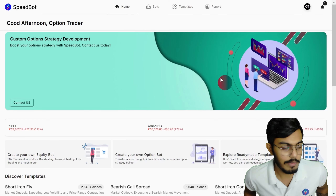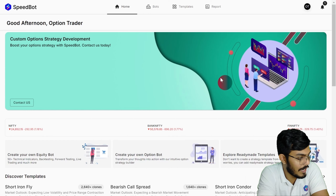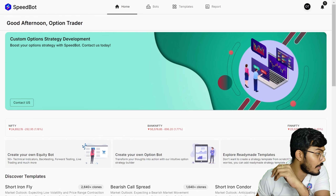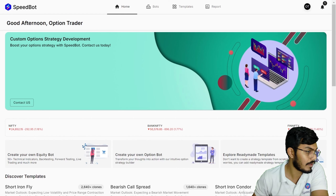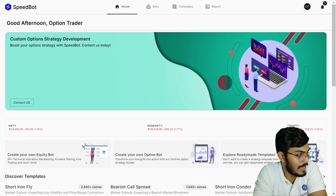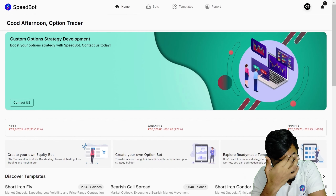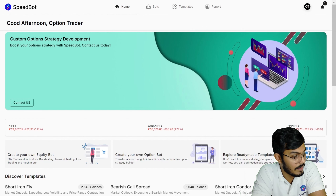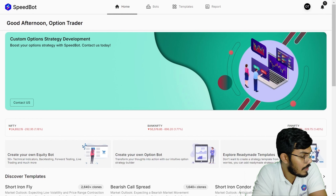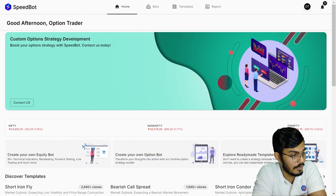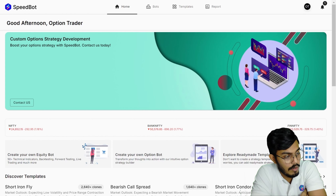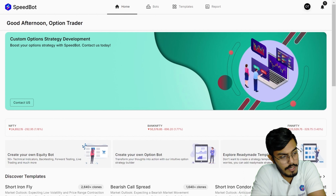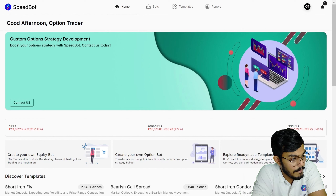Hello friends, in this video we'll be discussing the questions that the Speedbot users have shared. We'll wait for one to two minutes for those who have just joined. We host this Q&A session every Friday at 4:30, where we take up questions from users who want to understand how the platform works. You can type your questions in the chat box and we'll try to answer them.